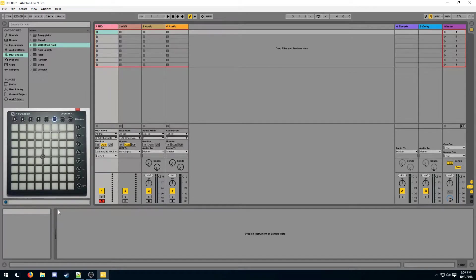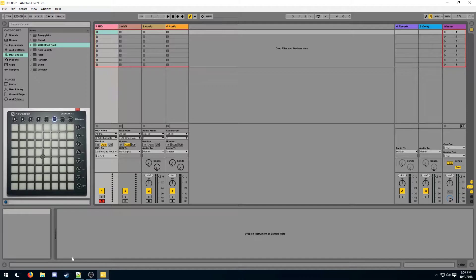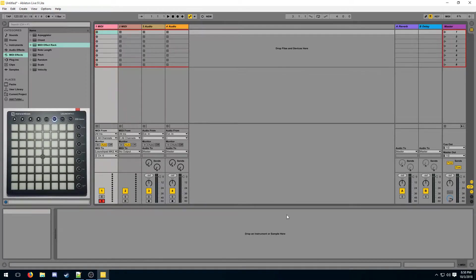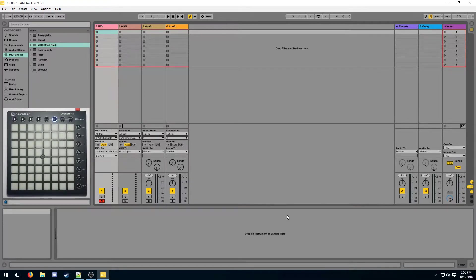Similarly to when we were working with samples and instruments, we're going to build our light effects down here in this area where the chain resides. This chain is going to be created of MIDI effects, which are going to process the incoming signals and create some kind of altered output.